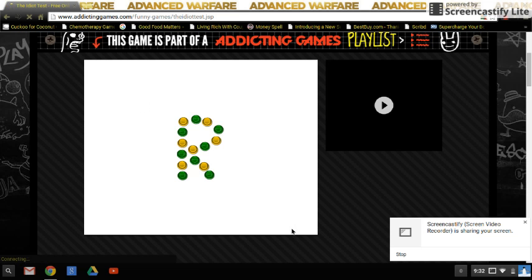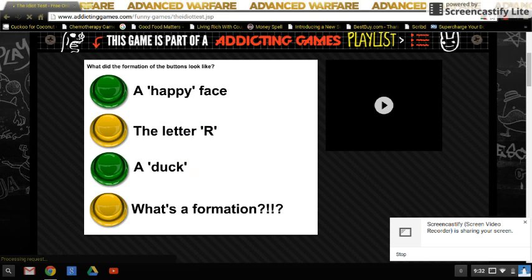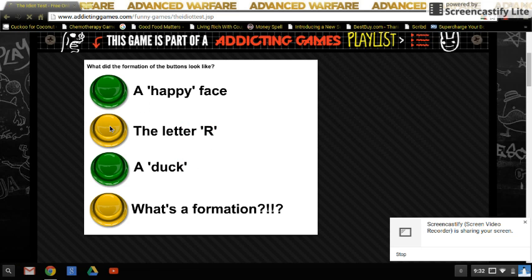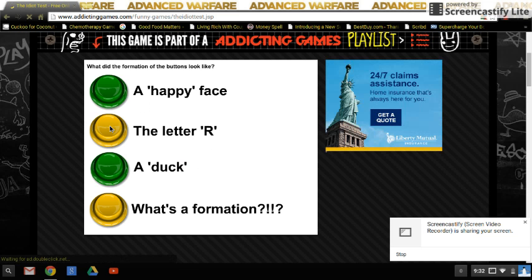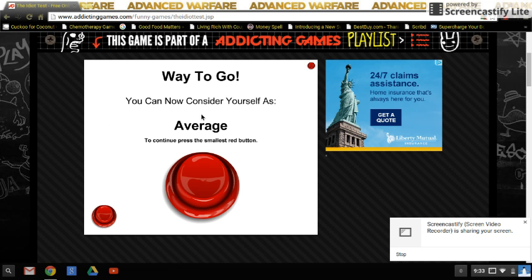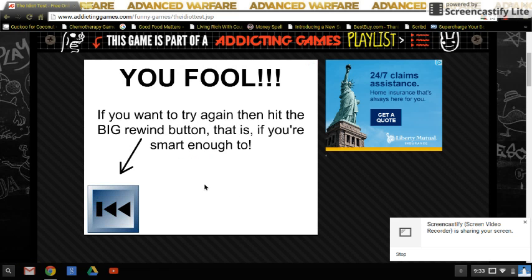I don't get this one. Oh, okay. I'm average. Wait, what?